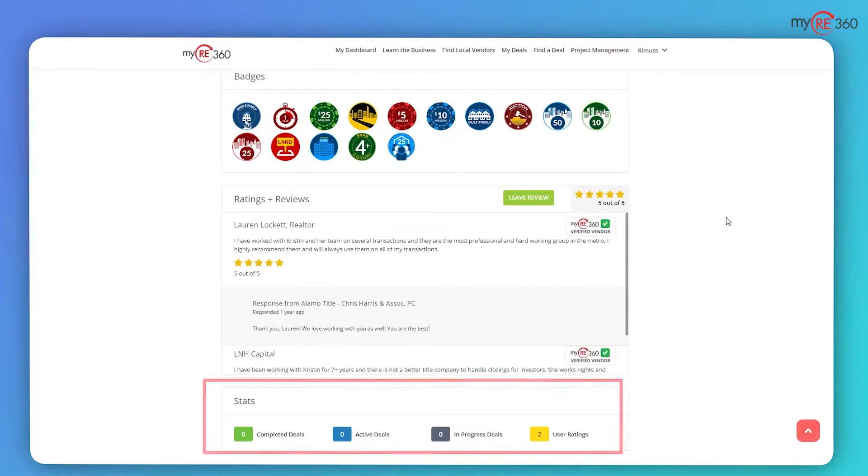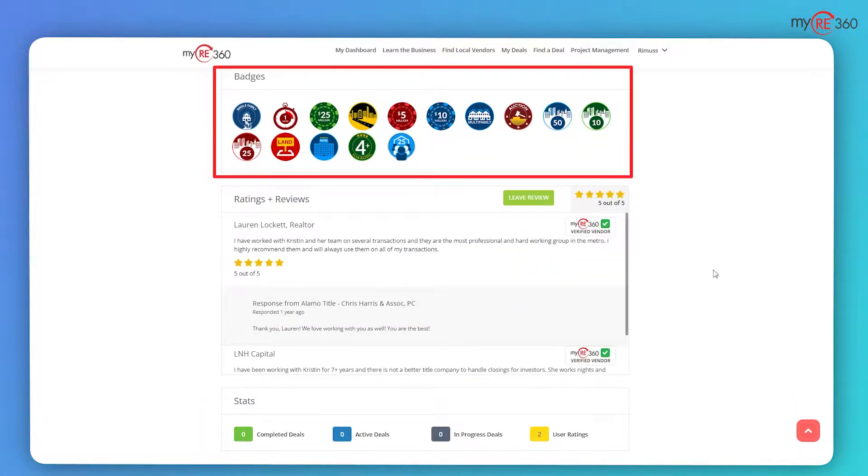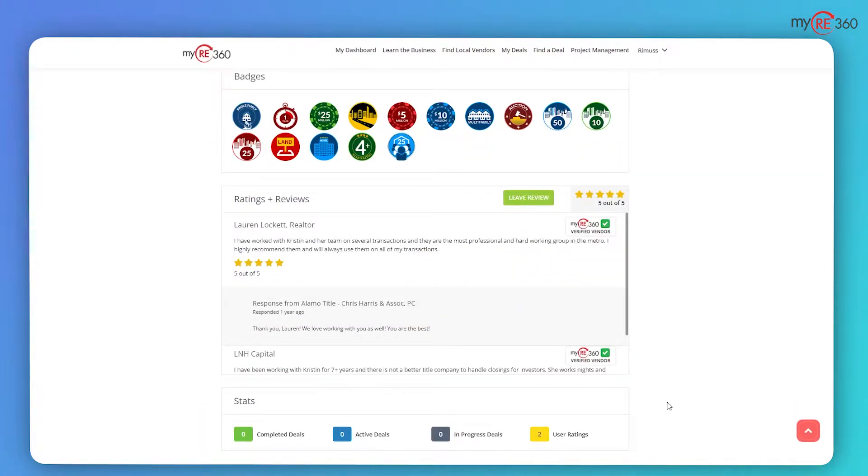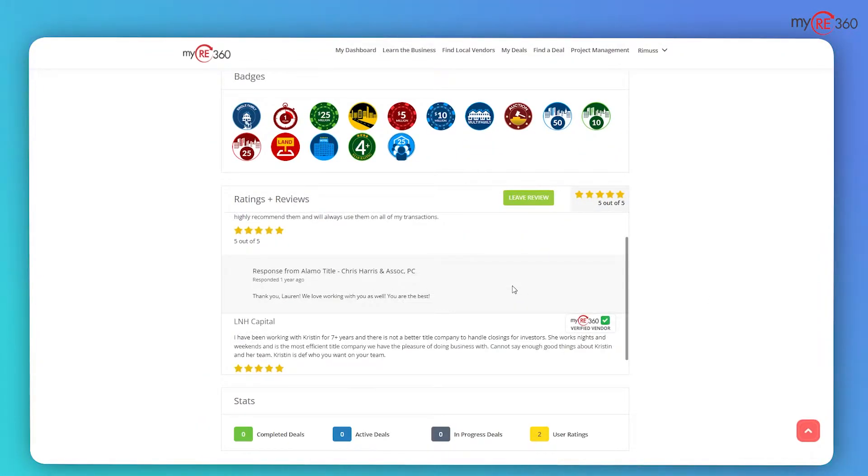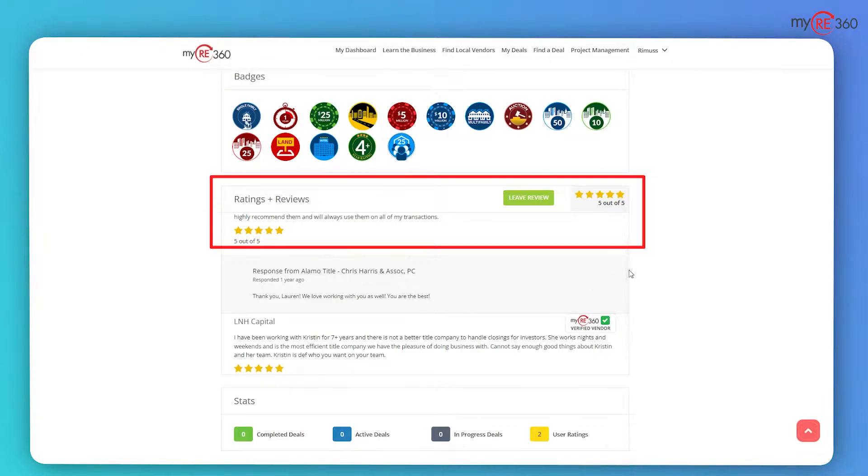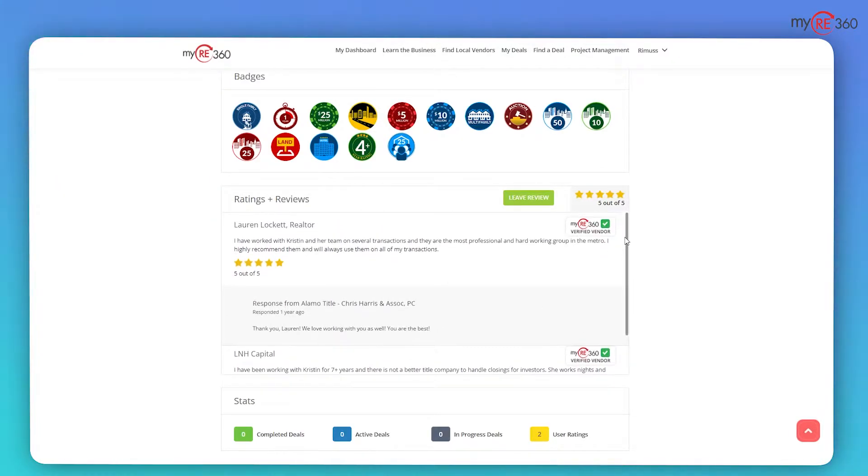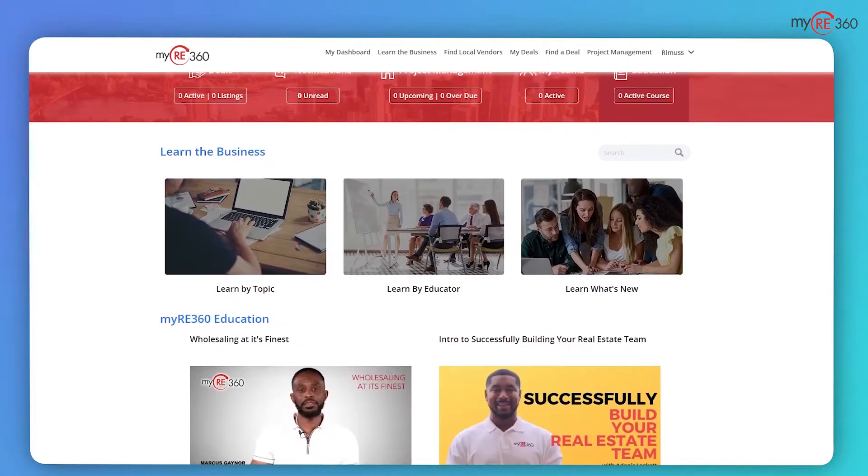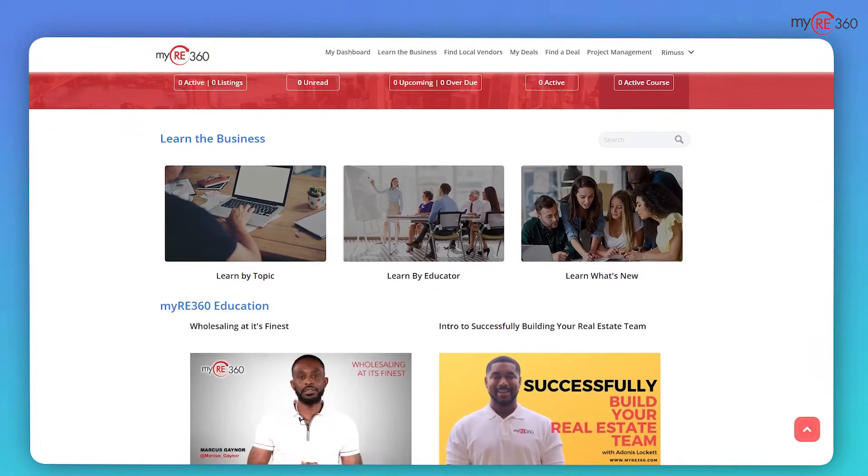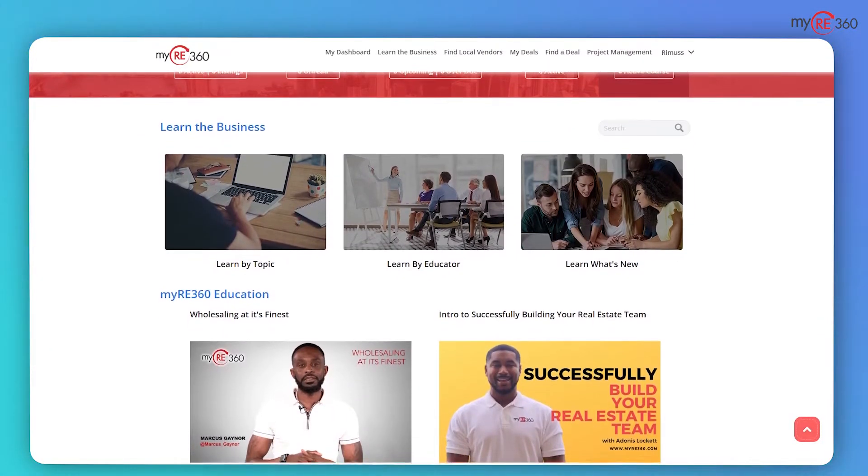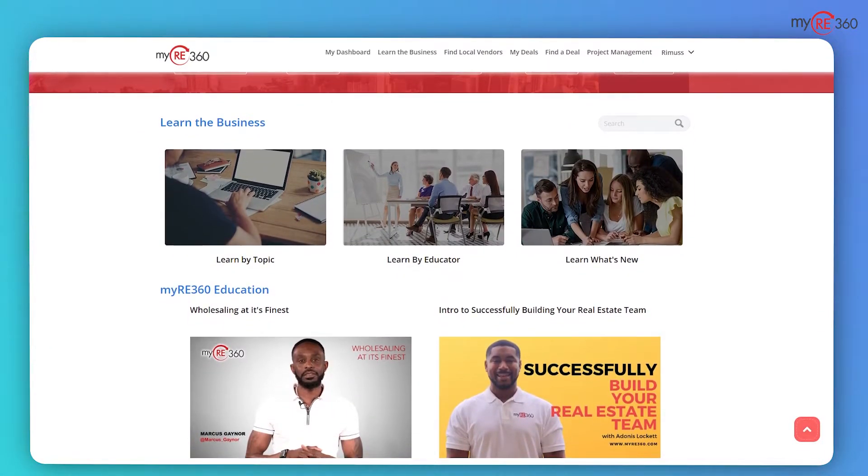myRE360 allows members to know with whom they are conducting business with simple-to-read user stats and badges that highlight industry vendors' professional accomplishments and user ratings, showing others' previous experiences with investors just like yourself.